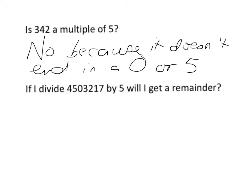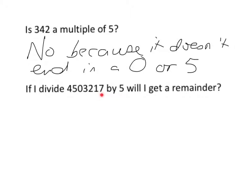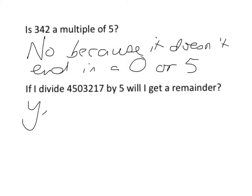Well, I don't need to do the division to tell me that answer. I have a look here, and I see that that final digit is a 7, and I know that in my 5 times table, I only end in 0s or 5s, so I know that this won't divide exactly by 5. I will get a remainder. So the answer is yes, I will get a remainder.